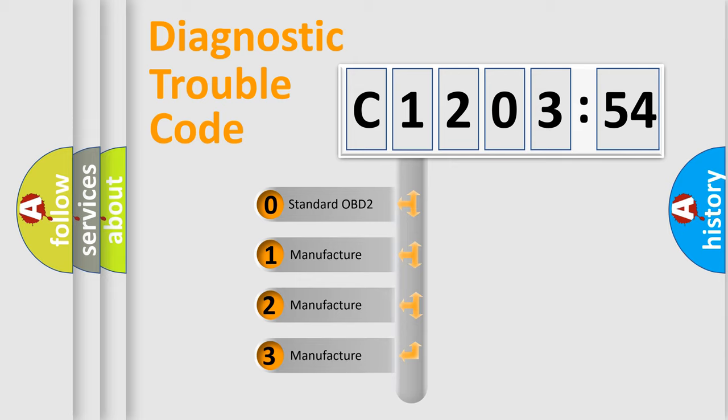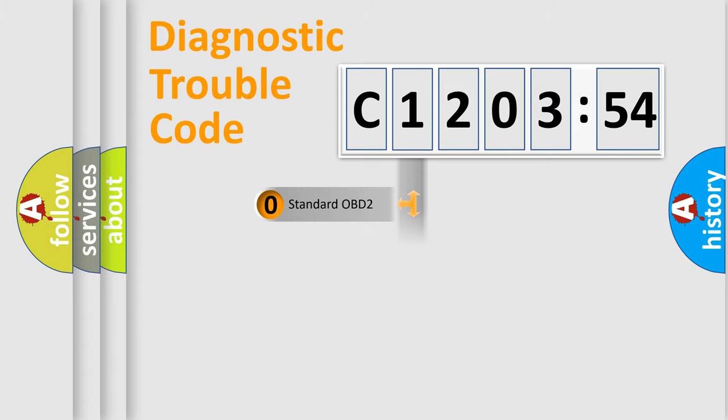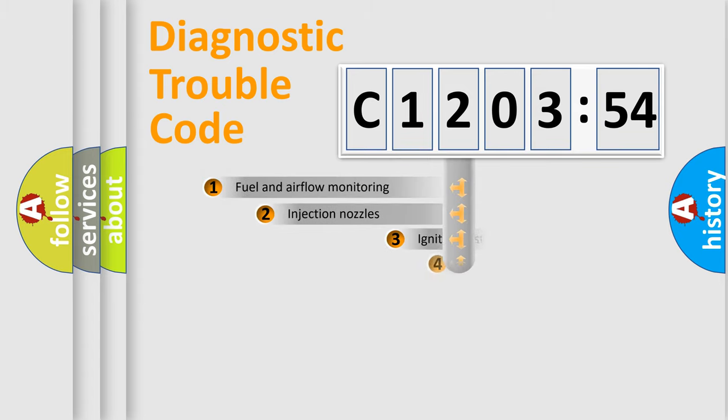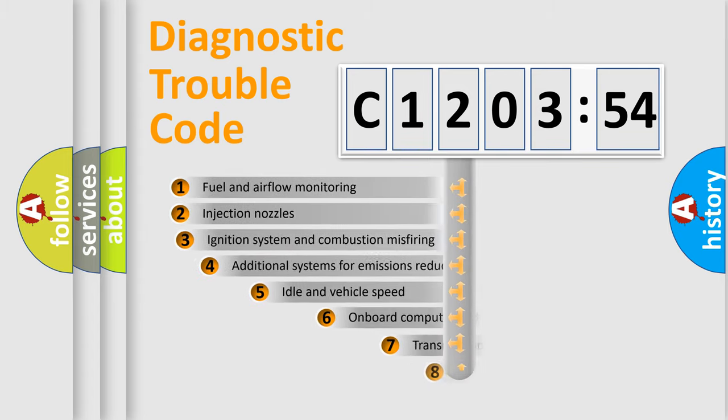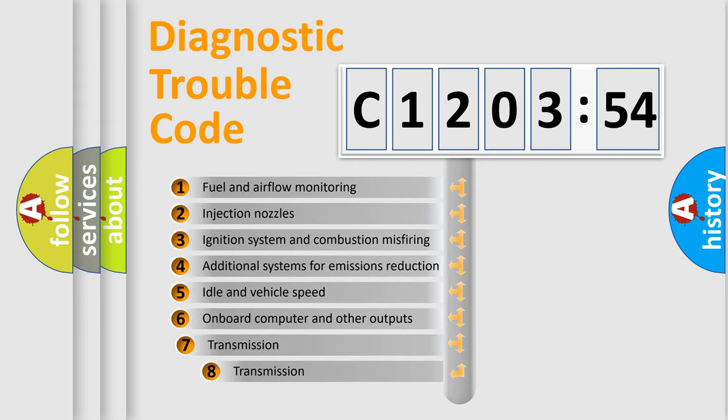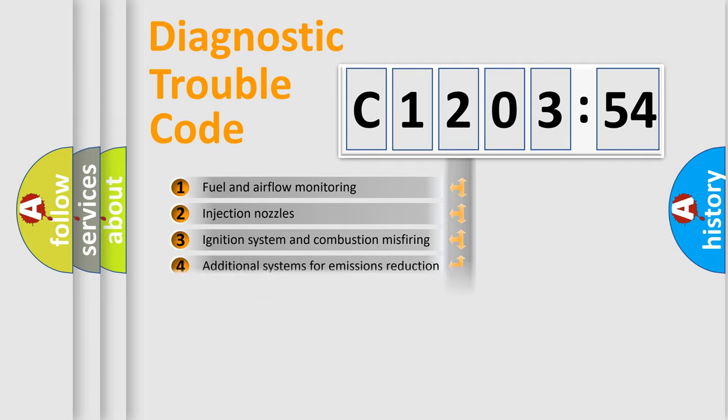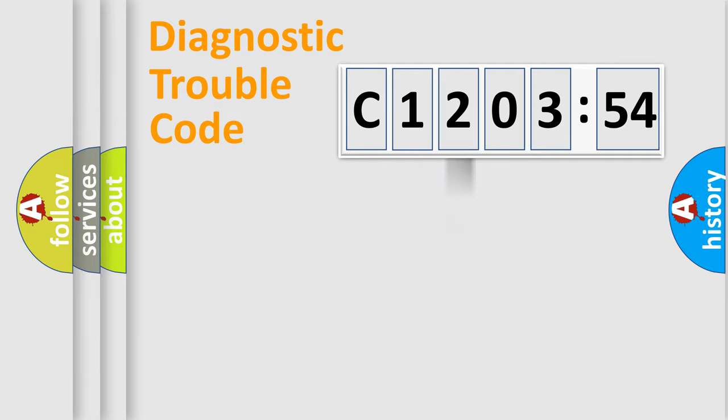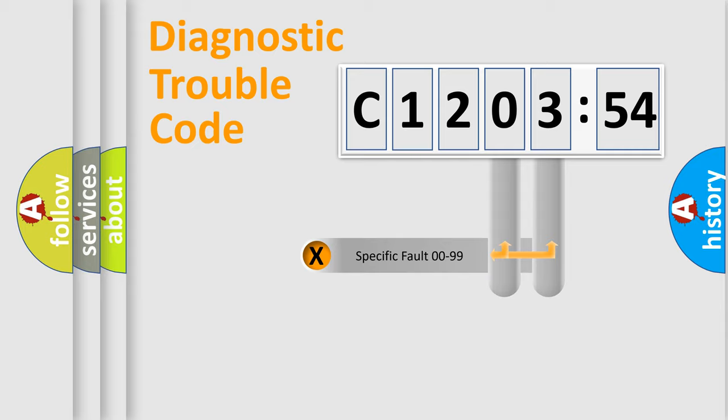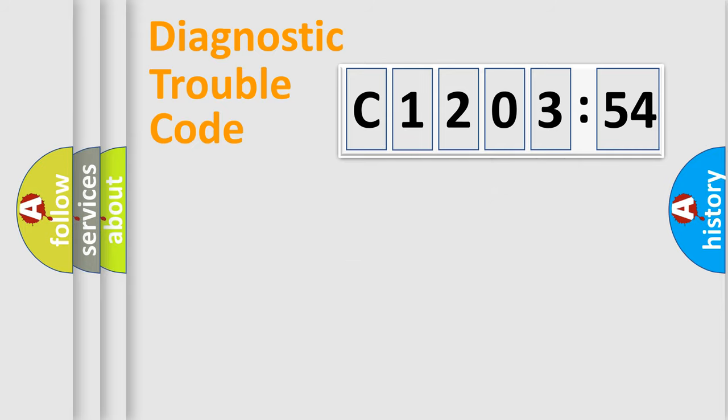If the second character is expressed as zero, it is a standardized error. In the case of numbers 1, 2, 3, it is a manufacturer-specific error. The third character specifies a subset of errors. The distribution shown is valid only for the standardized DTC code. Only the last two characters define the specific fault of the group.